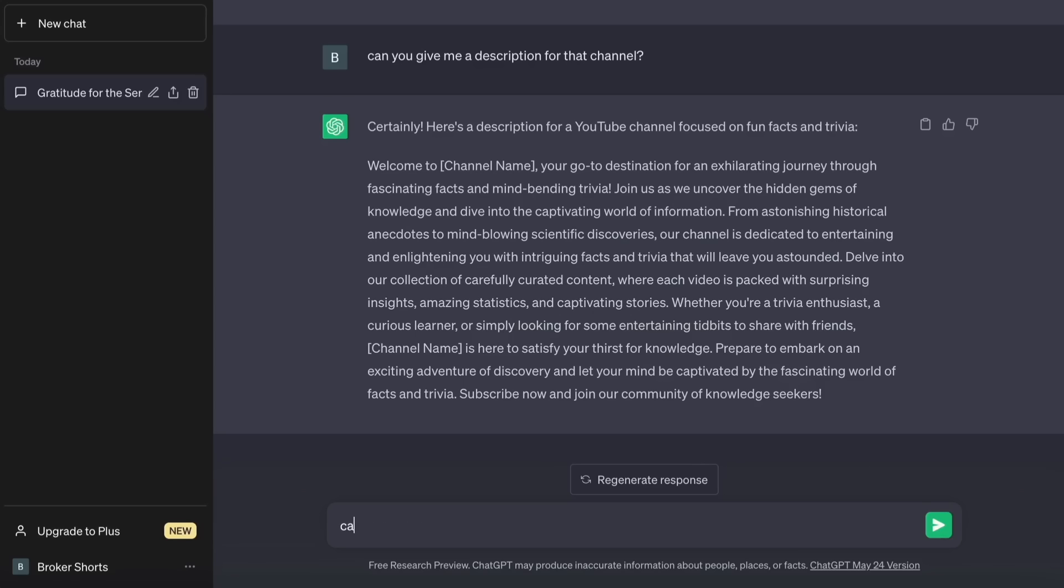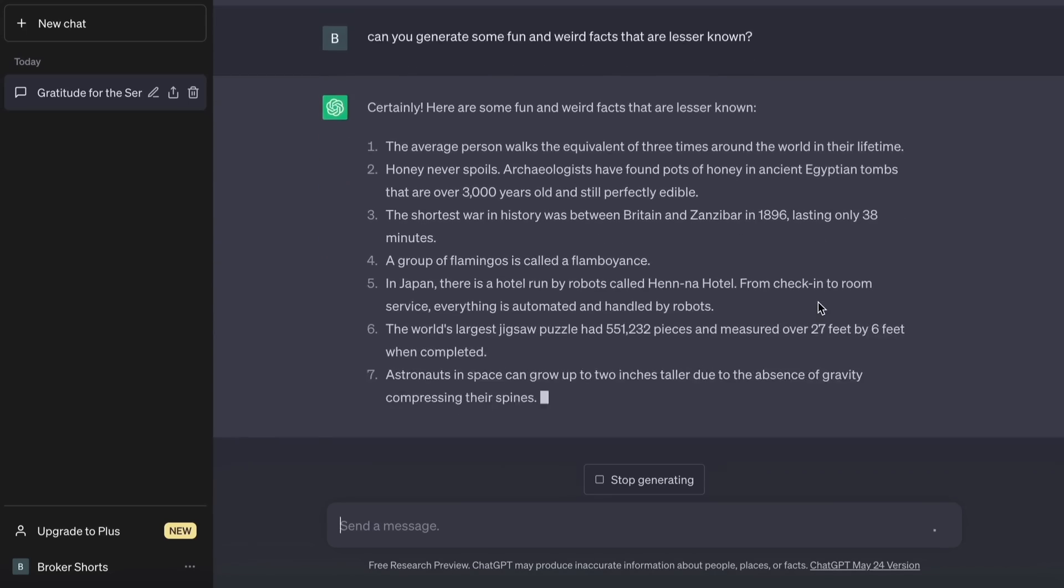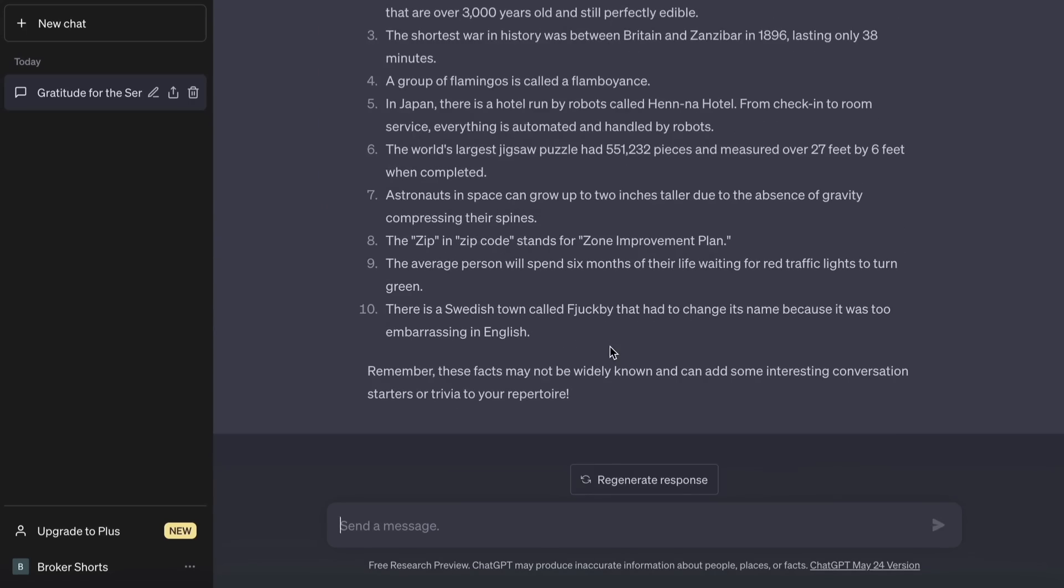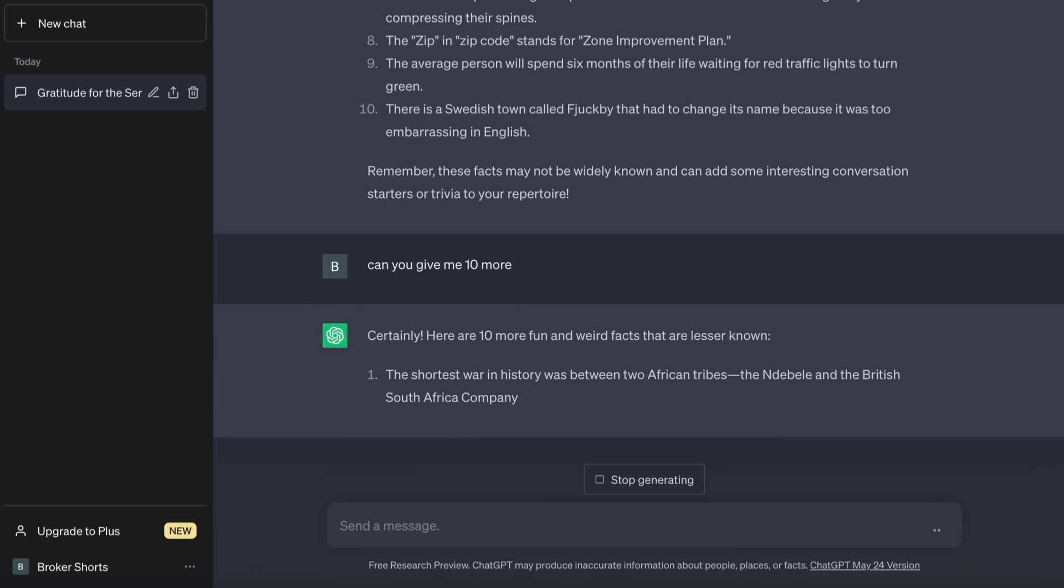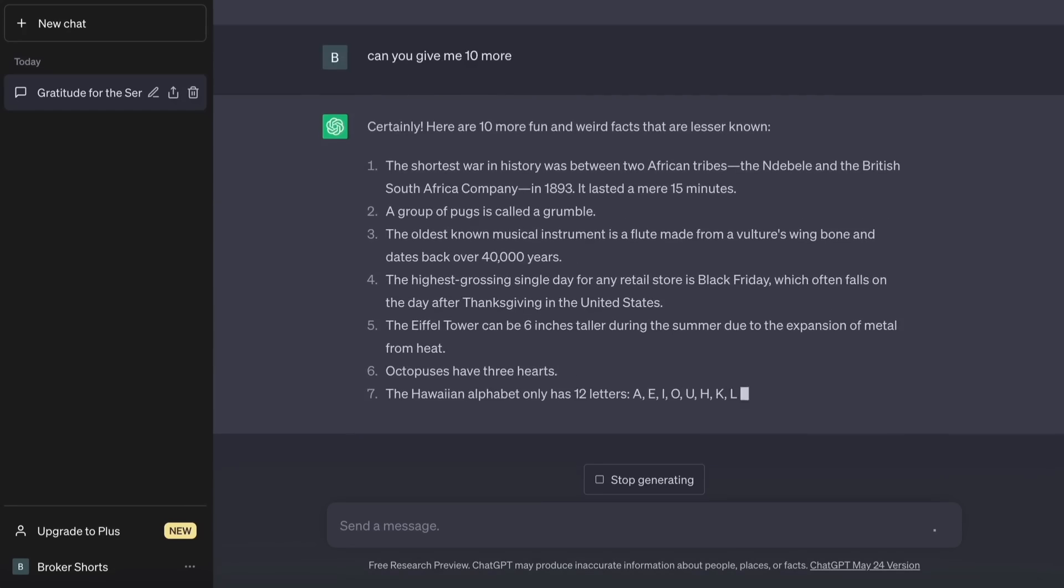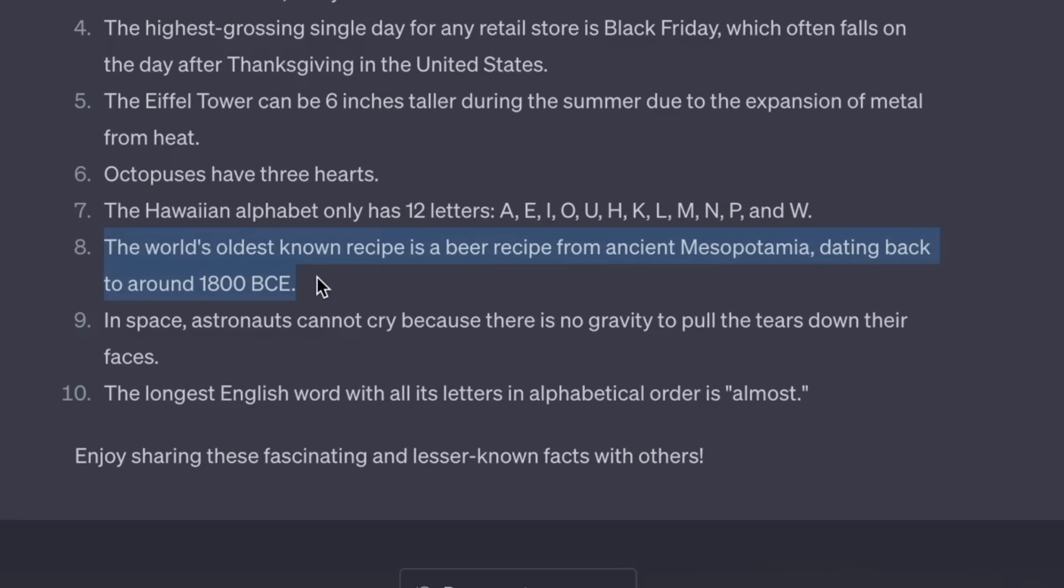Next we will ask ChatGPT to generate some facts. You can ask ChatGPT for any type of facts and trivia, but I'd like to niche down on peculiar facts. Choose one of the facts that ChatGPT generates, in this case I chose the oldest recipe.